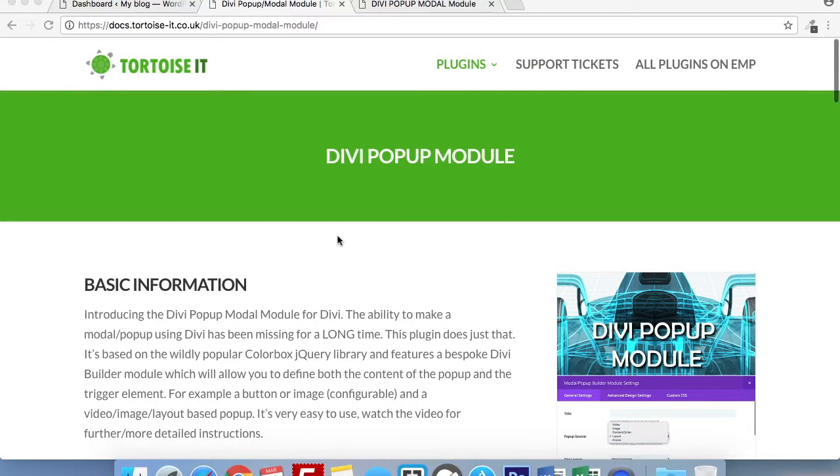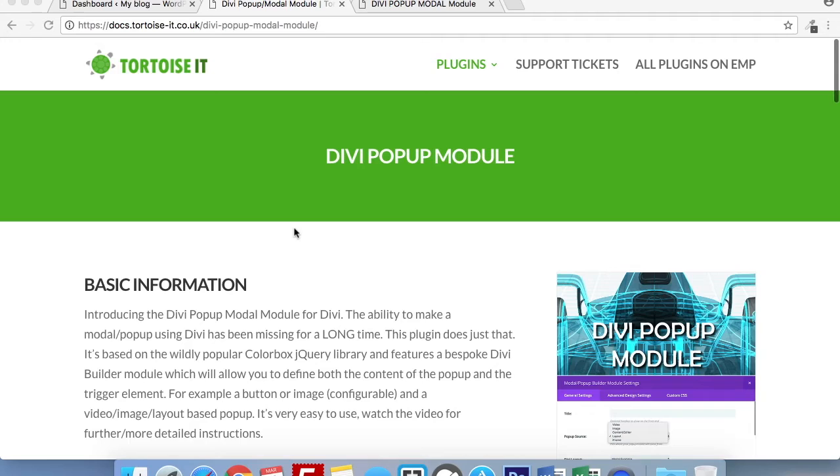This has been a highly requested video and in particular the aspect of using the CSS class and ID as a trigger for the Divi pop-up module. So I'm going to be showing you how to use the Divi pop-up module plugin.